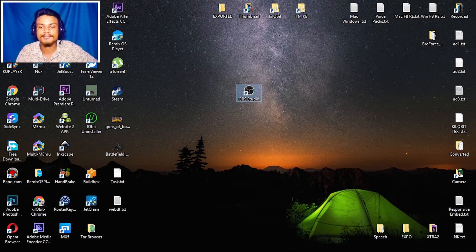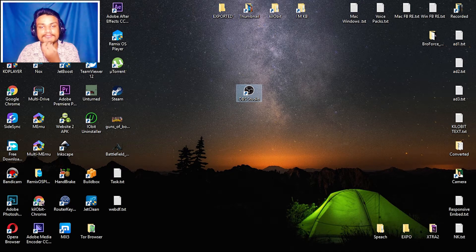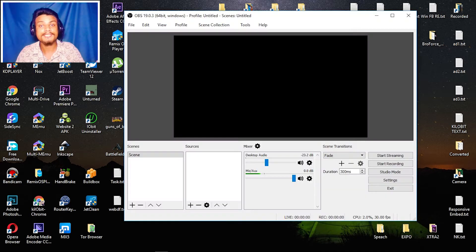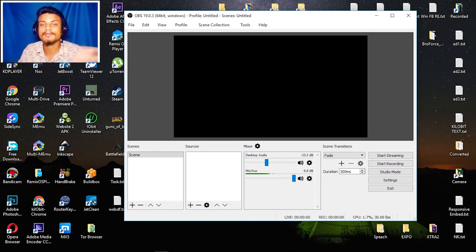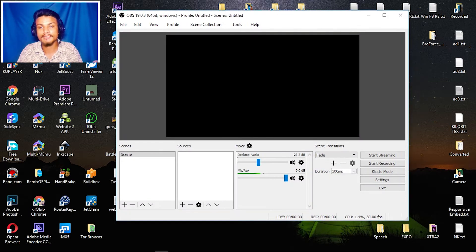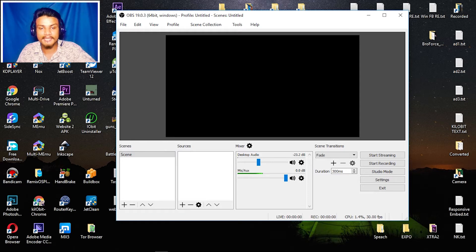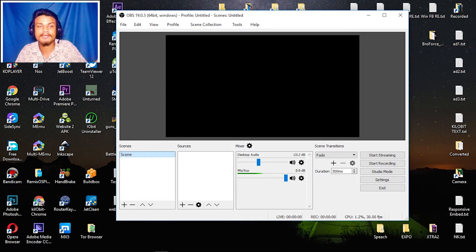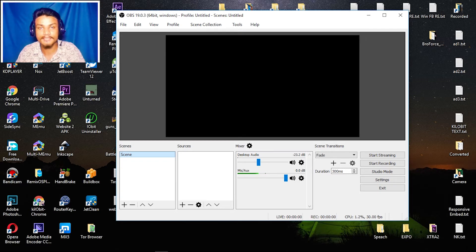Now it's time to open OBS Studio. Once you open it, it will look something like this — your window is blank. You can see we have a scene; this is our collection and we can make different scenes for different things.